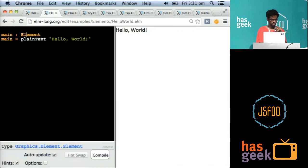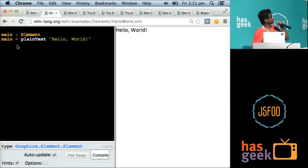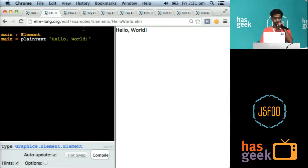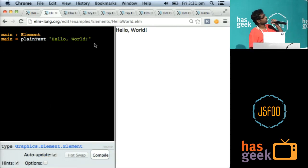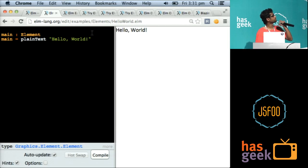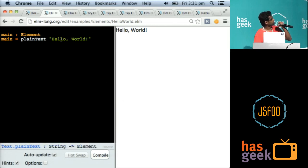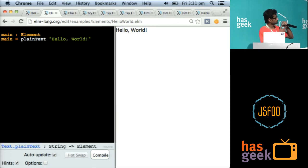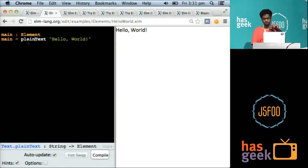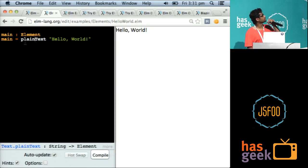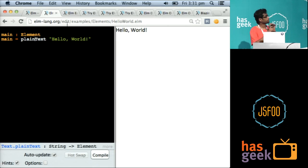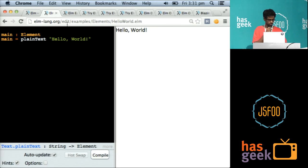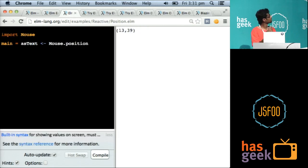Let's jump into the code. So this is the Elm online editor. You can just go to elmlang.org/try or click on one of the examples and they appear in this editor. If you just click on any of these terms, it will tell you what type they are. Elm is strongly typed, which means there is type inference all over the place. So this is the Hello World example. No surprises here. It takes hello world string and converts it into an element.